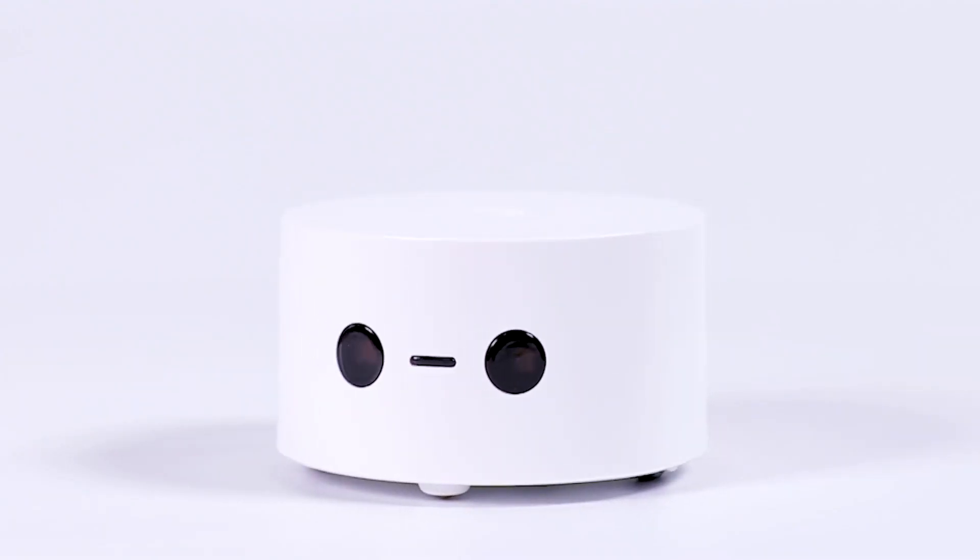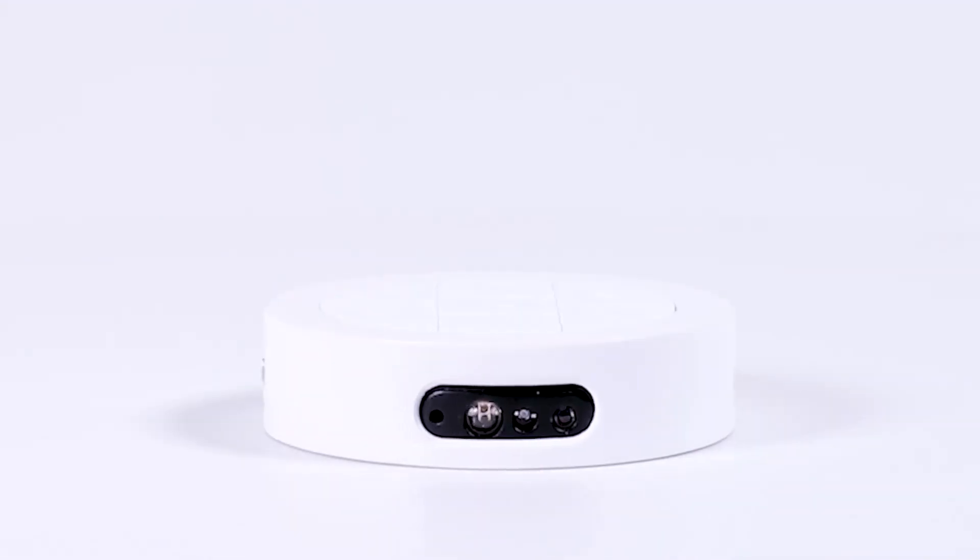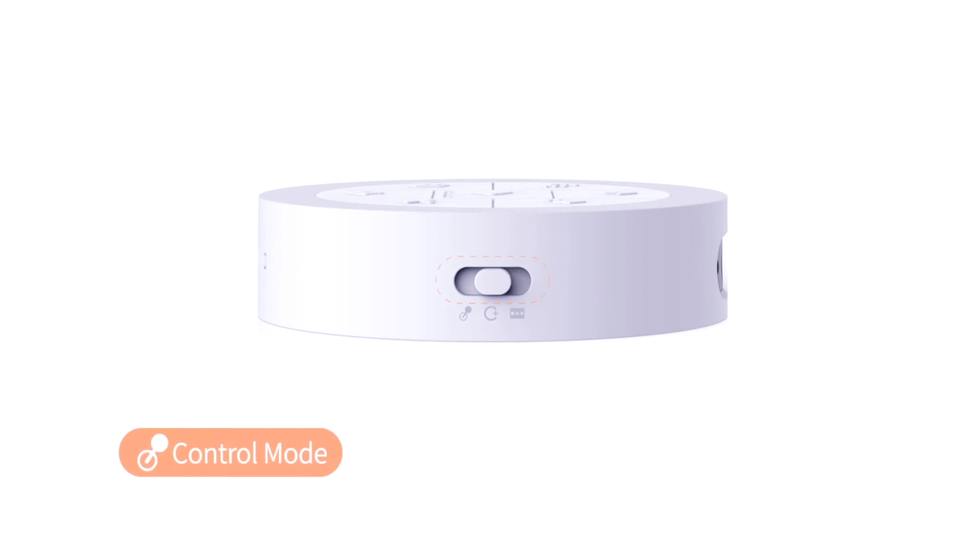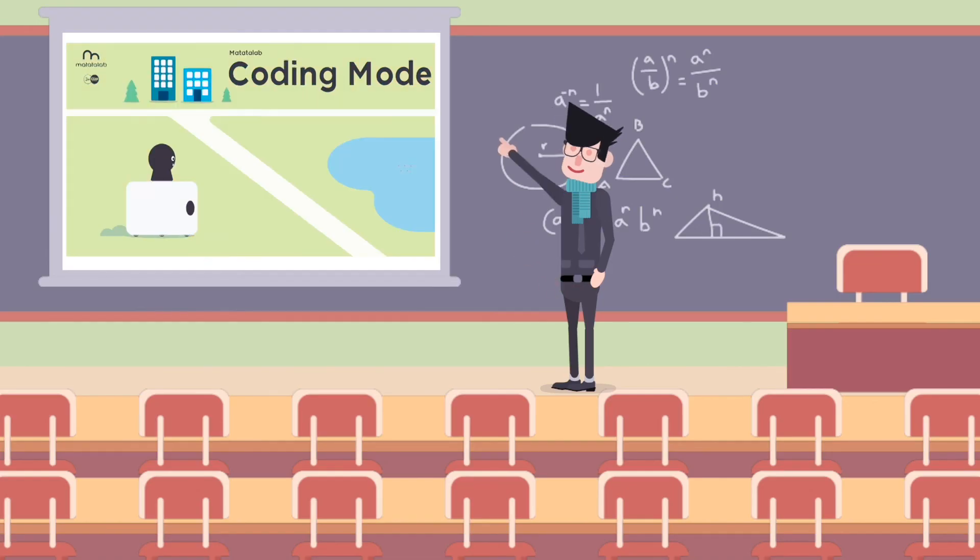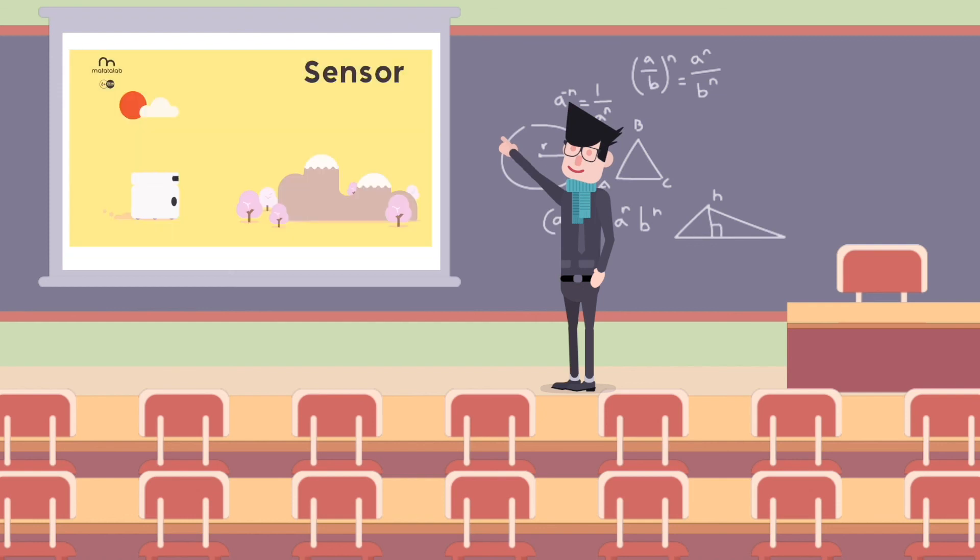As we mentioned before, our sensor add-on has three modes. In today's video, we talk about the first two modes. In the next video, we will talk about the third one, sensor mode. See you next time. Bye-bye.